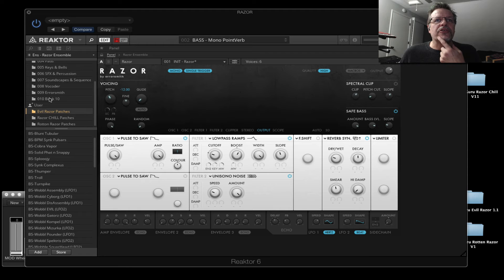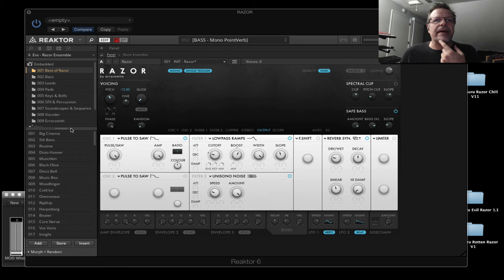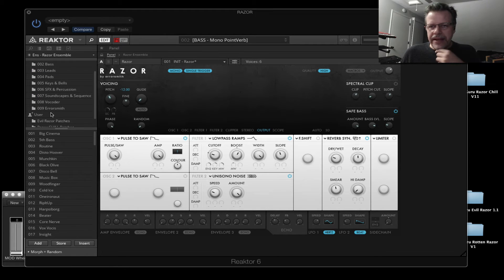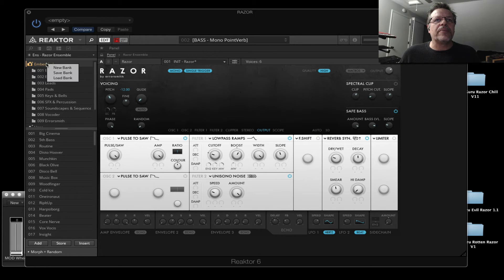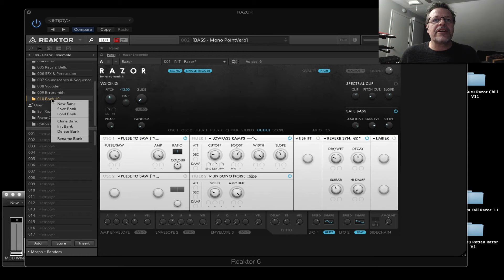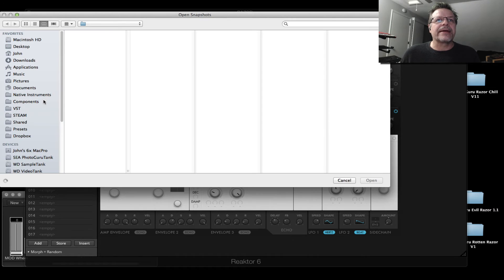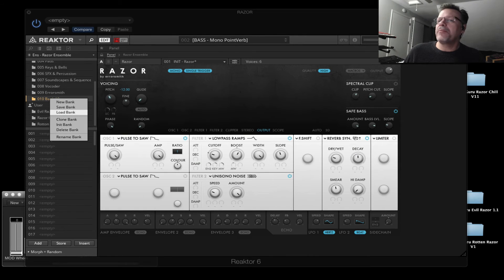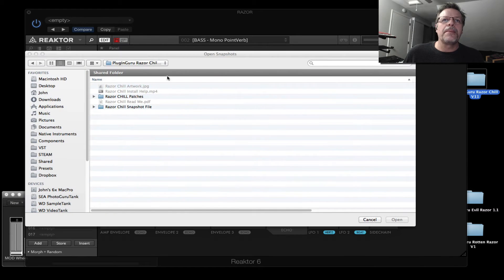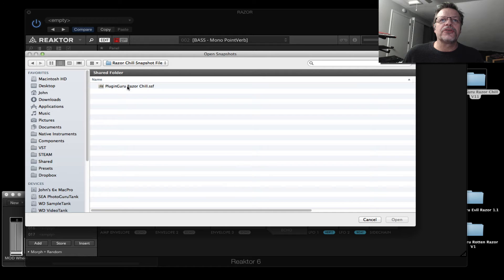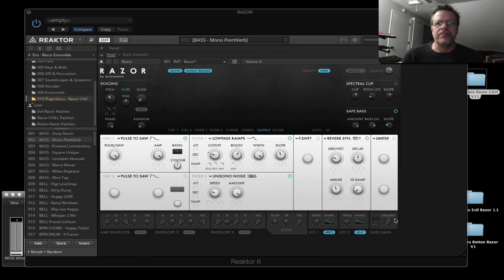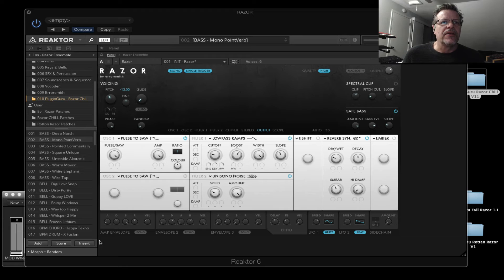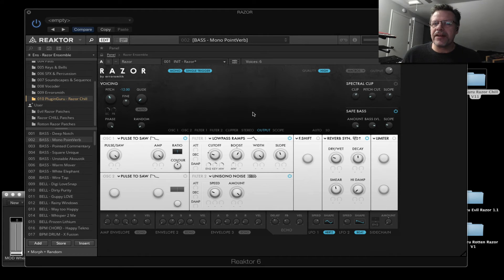Now, the other thing you can do, let's click on this and say delete the bank. Instead of doing it that way, one patch at a time, you can also go up here to where it says embedded, say new bank, and click right here and say load bank. Here is my razor chill library that's right here. And if I open up the snapshot file folder, select this and say open. Boom, there they are. I have now loaded razor chill, and it's named properly and everything. It's awesome. All set up.